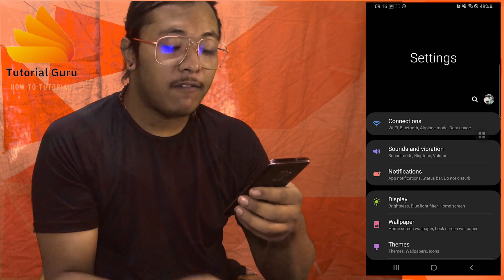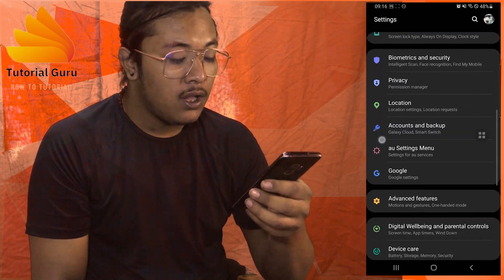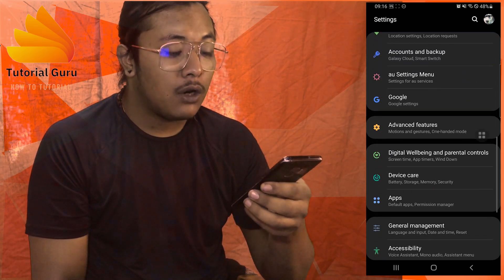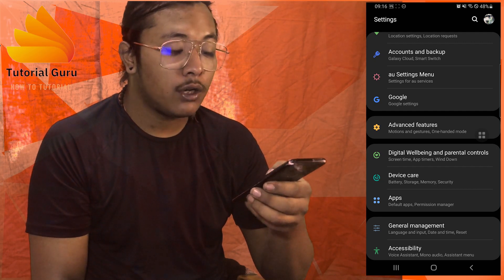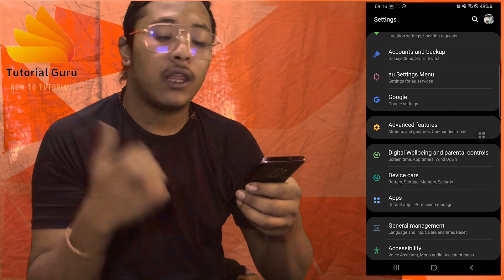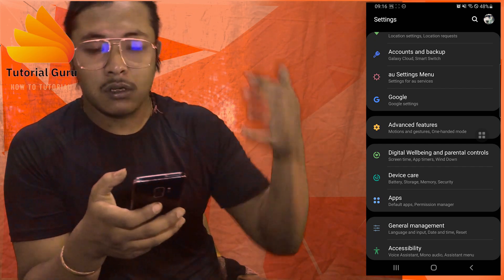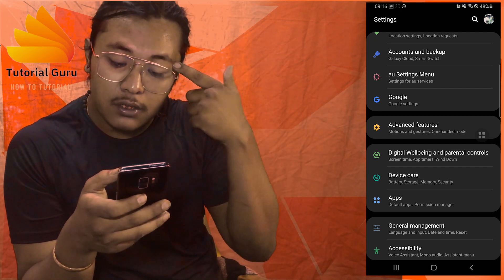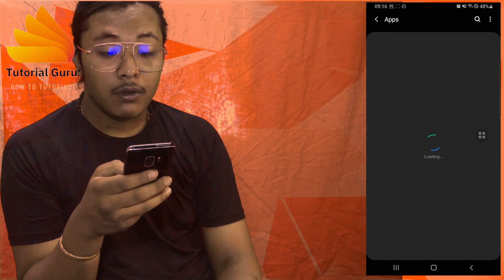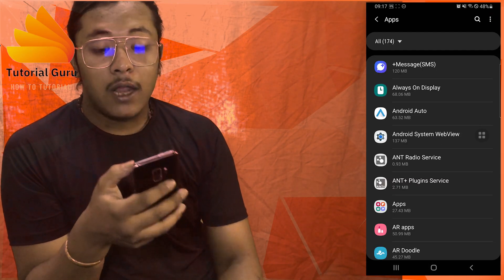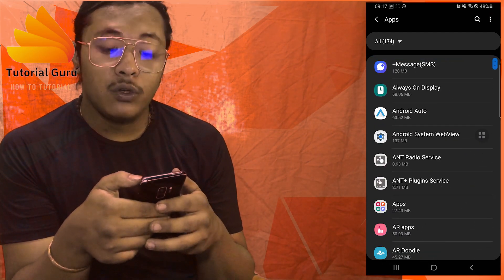After opening the phone settings, navigate to the Apps section. When you scroll down you can see Apps just below Device Care. It may be in a slightly different location for you, but it is within the Settings section. Tap on Apps.